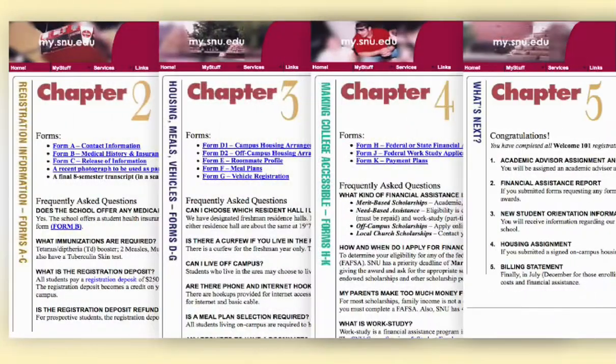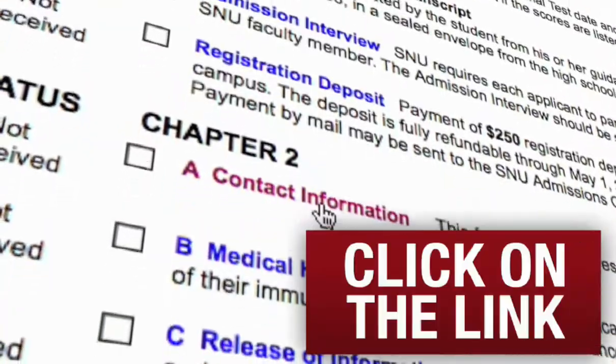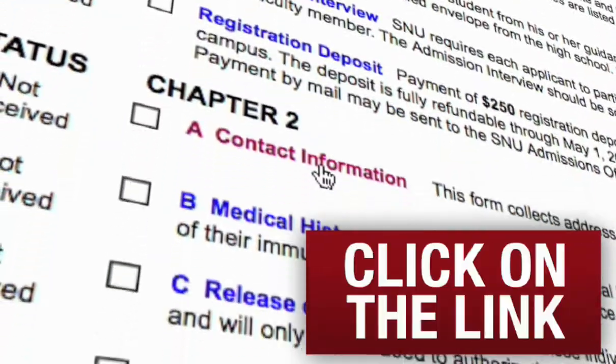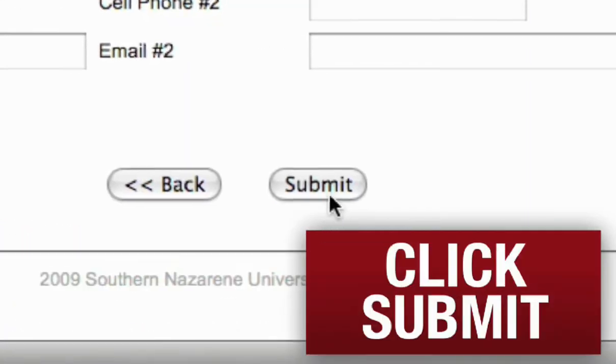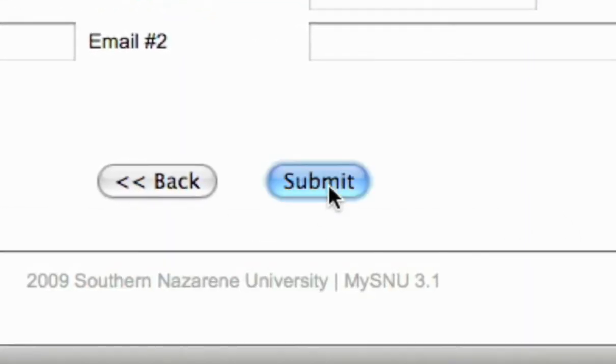These four chapters contain all the online forms SNU needs to make sure we are ready for whenever you arrive. To complete a form, simply click on the link, fill in the empty fields, and click Submit at the bottom of the form. It's that easy. Once you submit a form, it gets sent directly to us and you should be able to track through your my.snu.edu account once we've received it and once we get it processed.